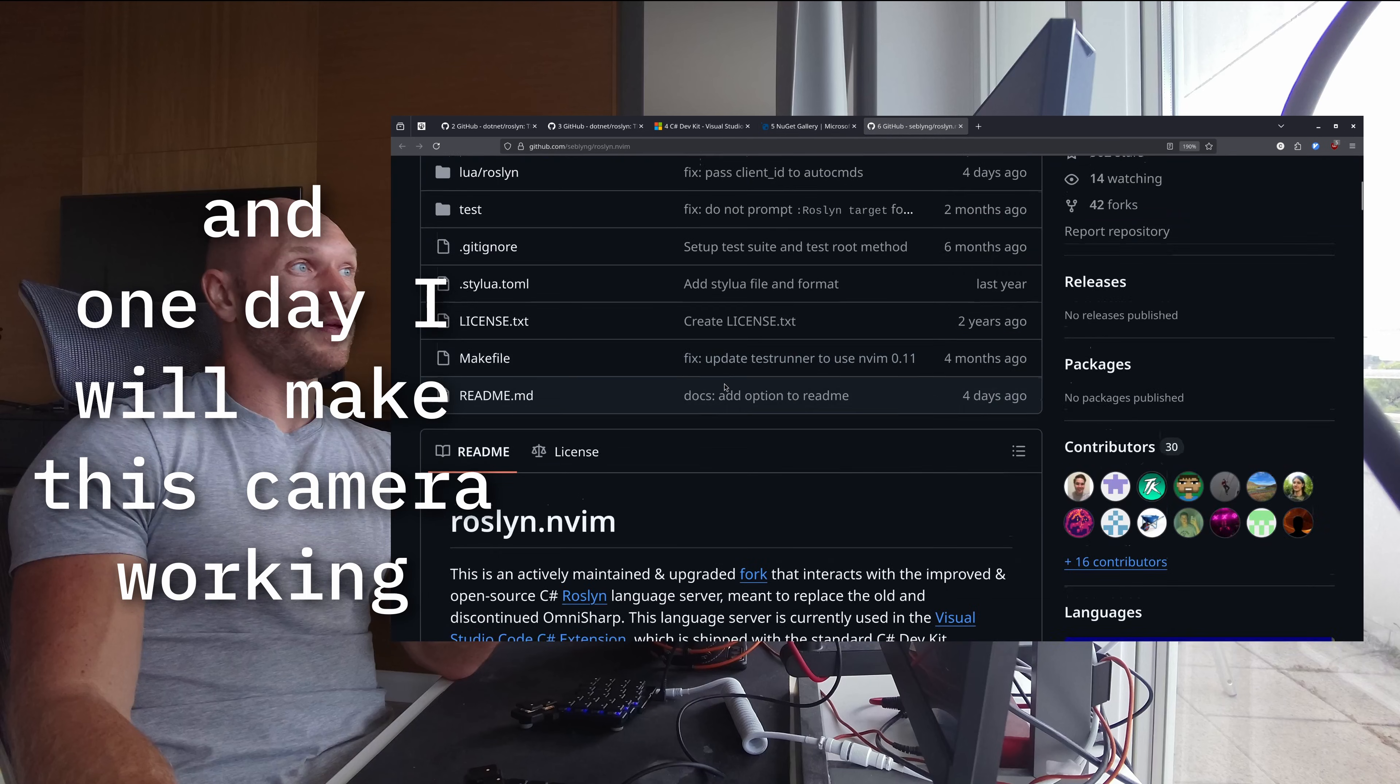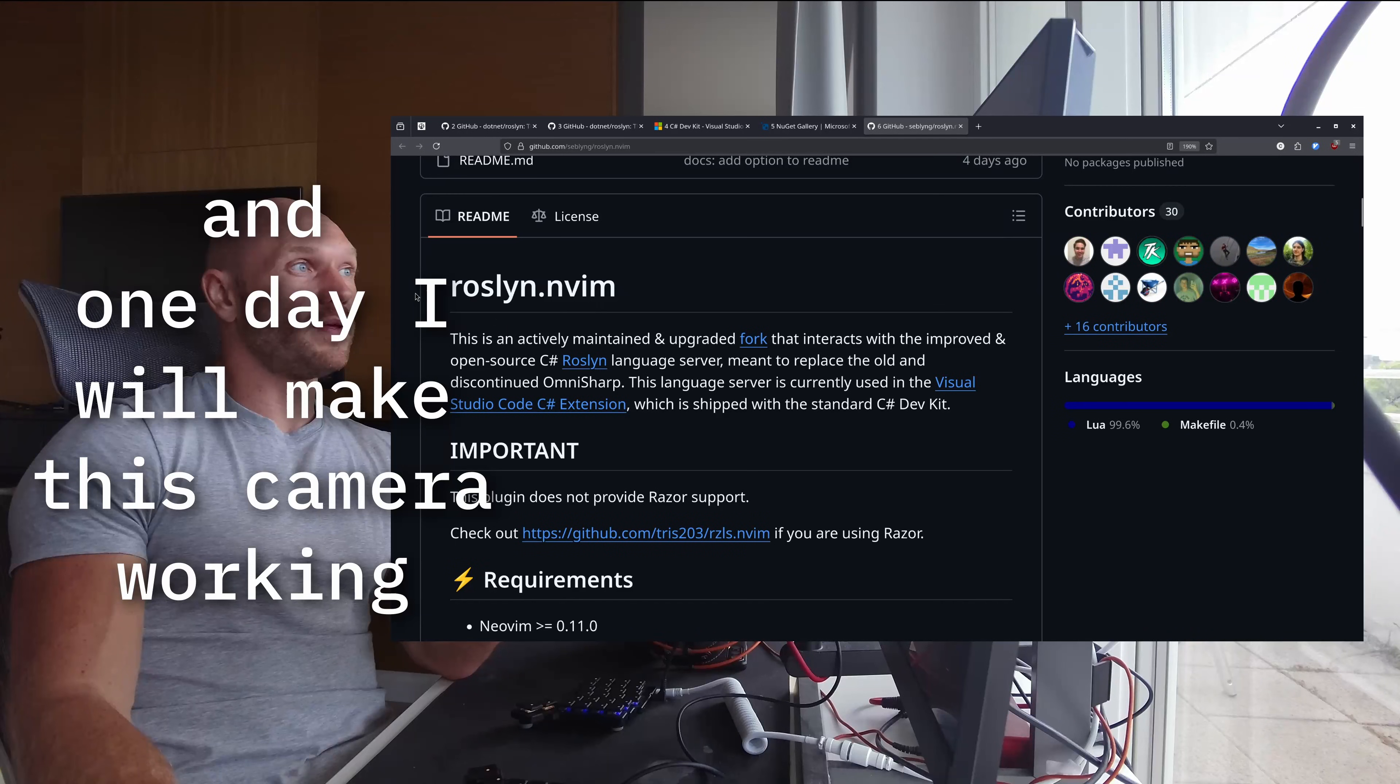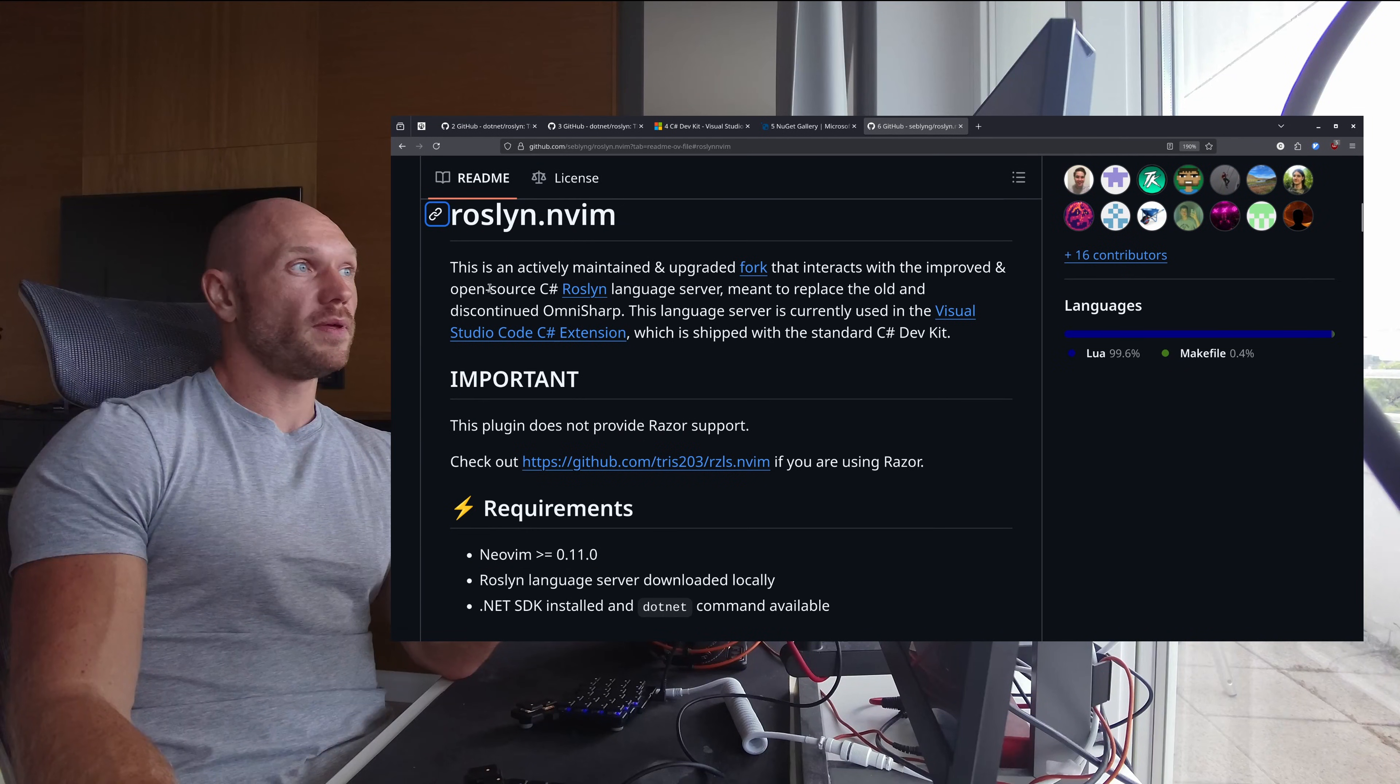When I scroll down - roslyn.nvim is an actively maintained and upgraded fork. This language server is currently used in Visual Studio Code extension which is shipped with the standard C# Dev Kit. This is just what I said.